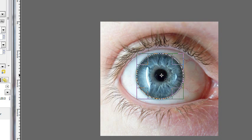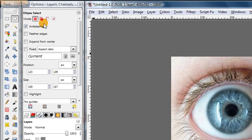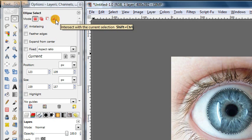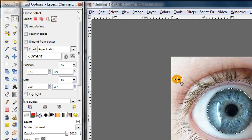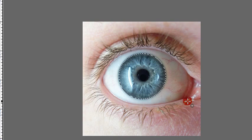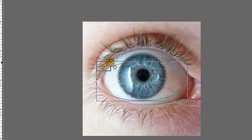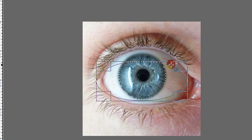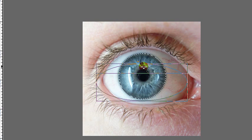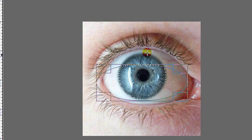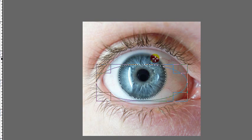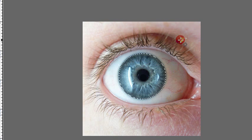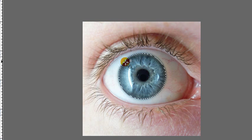And then change the mode of your ellipse select tool to intersect. And then you want to make another elliptical selection. And you want the top curve of this ellipse to follow the outline of however your eyelid is. And then that will cut out the extra part of your iris which is being obscured by the eyelid. But in this case we don't need that since that's not happening in this picture.